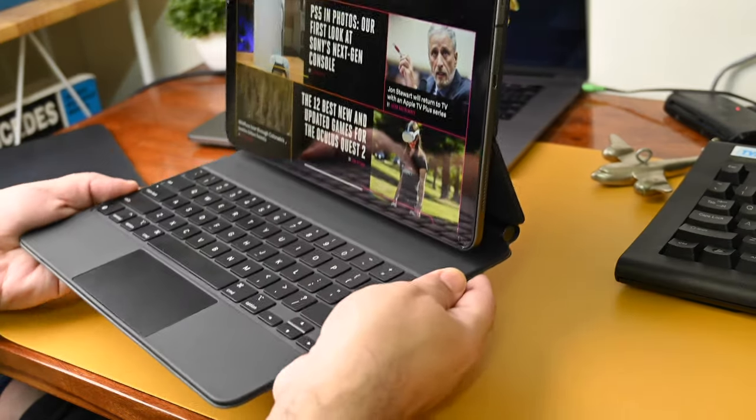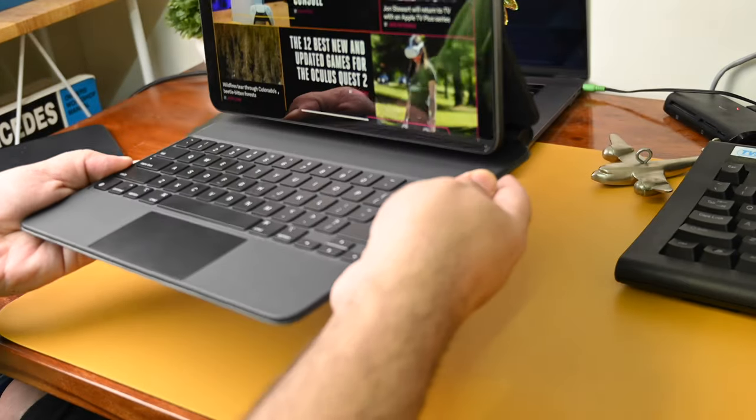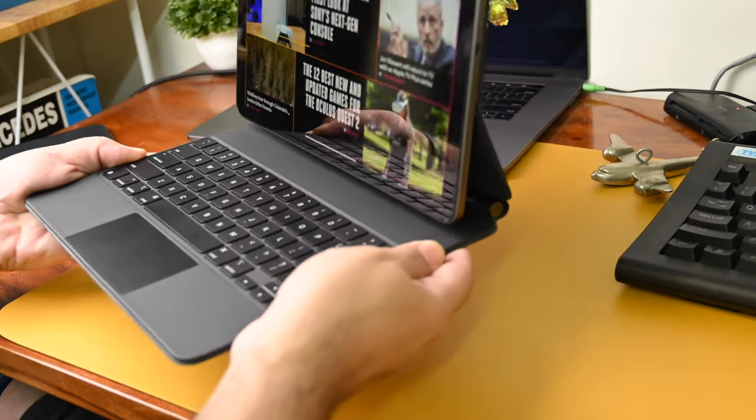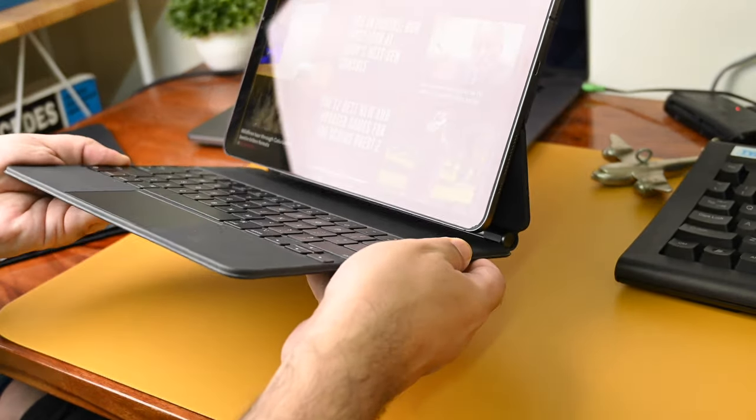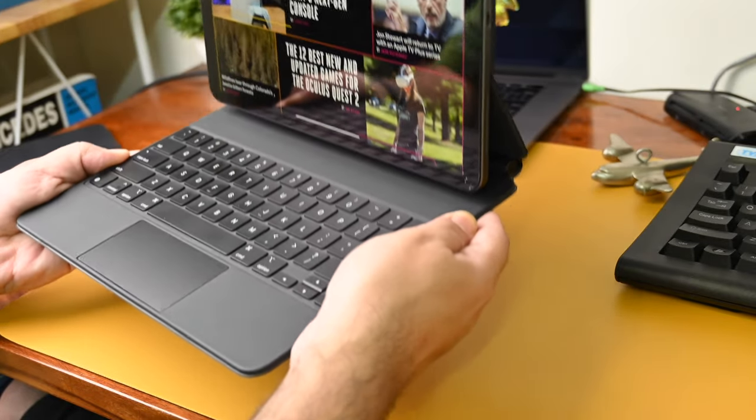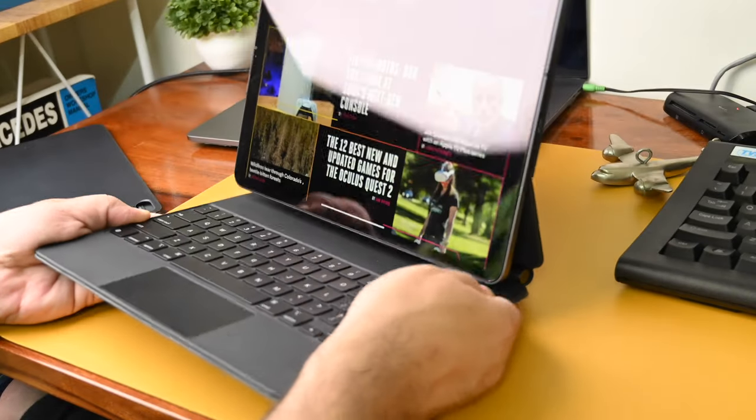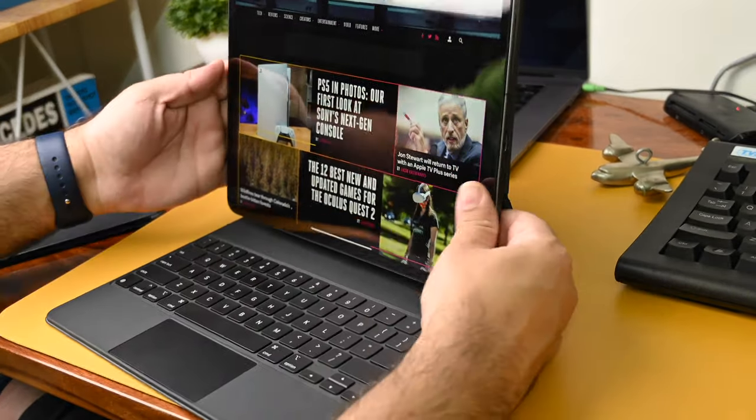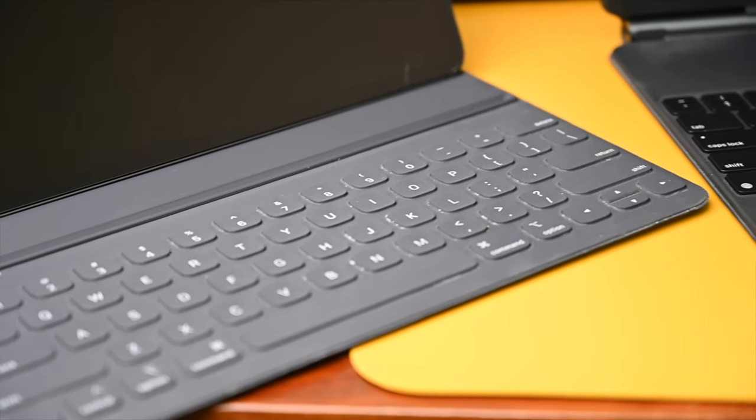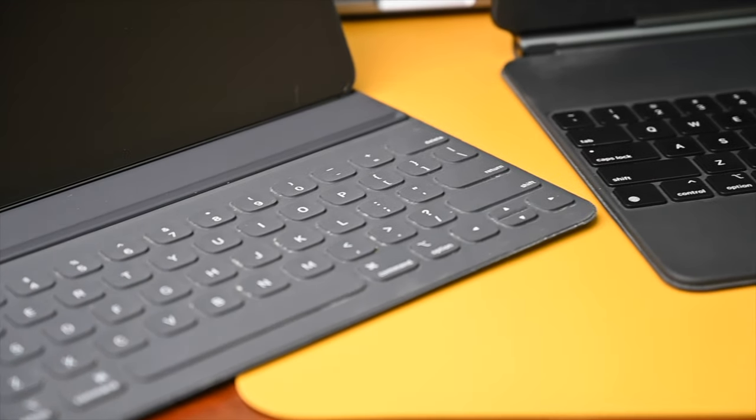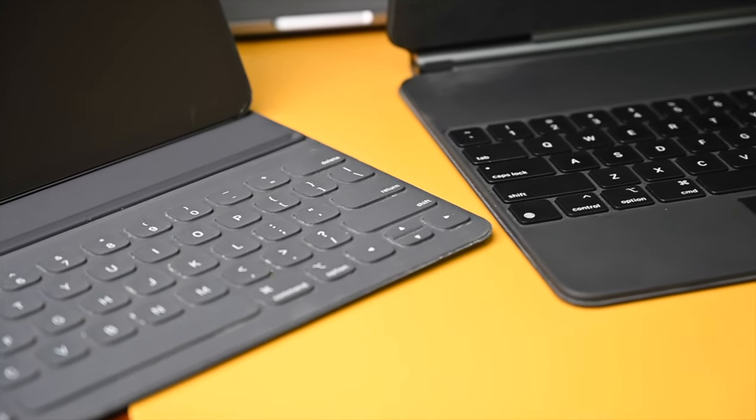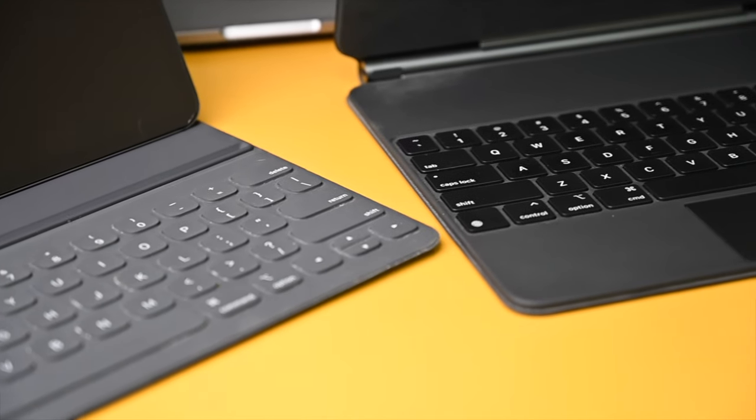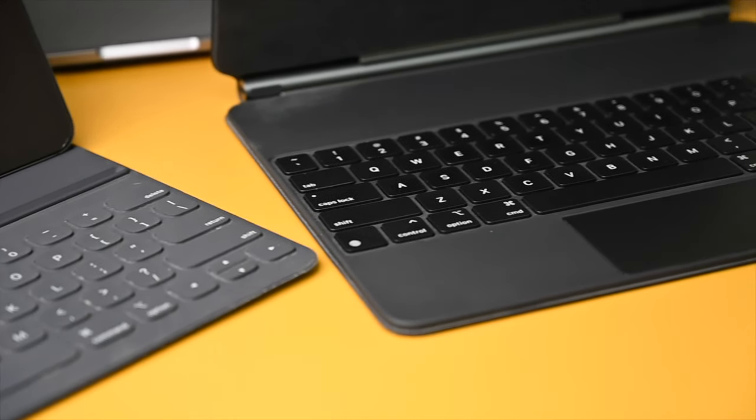This was one of the chief concerns I had with the Smart Keyboard Folio because the bottom part, the keyboard part, felt quite flimsy and really you shouldn't handle that device using that keyboard part alone. I've done a full review of the Magic Keyboard where I compare it to the Smart Keyboard Folio as well. I'll link it in the description below so do check it out if you're interested.